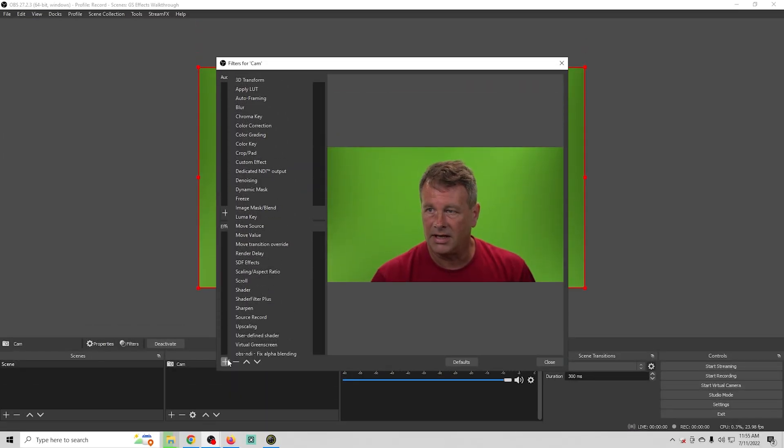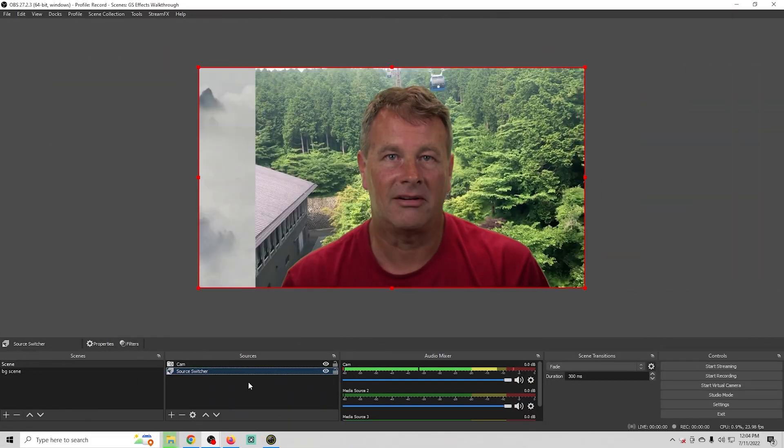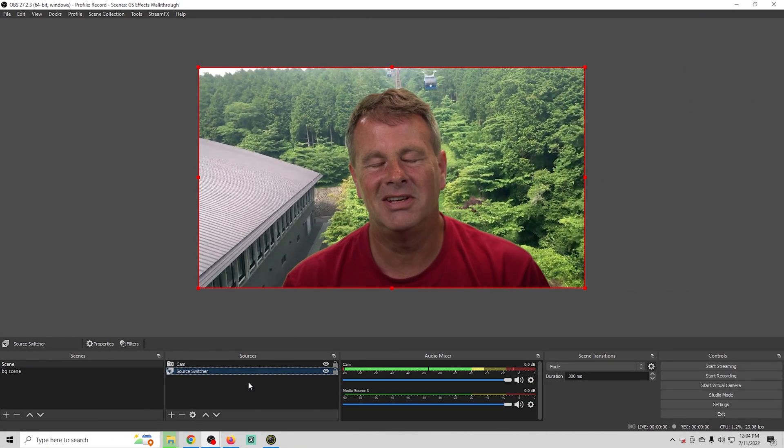First I'm going to show you how to change your background, and then I'll show you how to use a cool plugin to rotate through multiple backgrounds. Then I'm going to show you a bunch of different effects that you can do with your green screen beyond just replacing your background. So first, let's get into how to change the background.